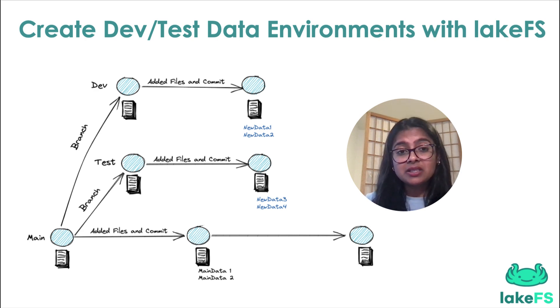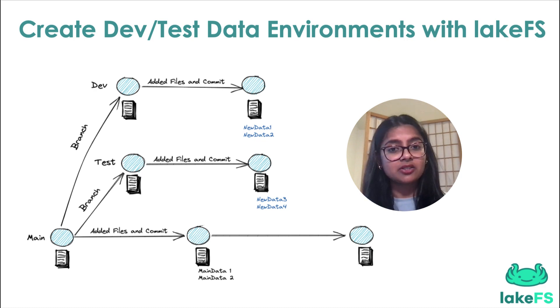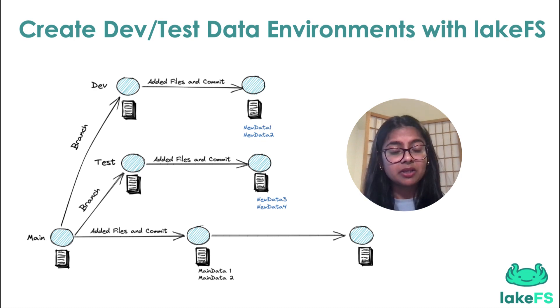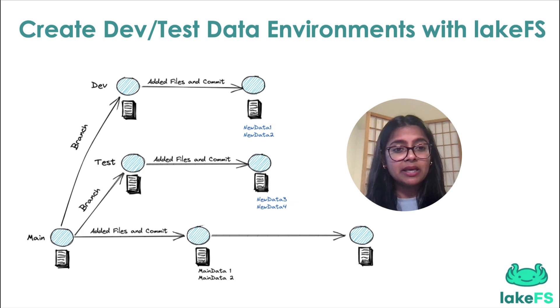meaning when you create a new branch, only the pointers to the underlying storage are copied. Because of this,